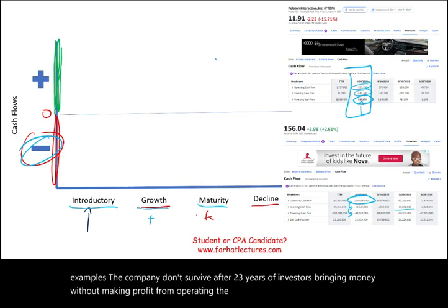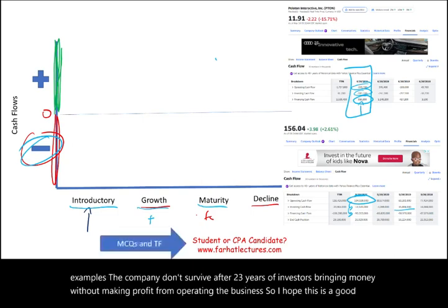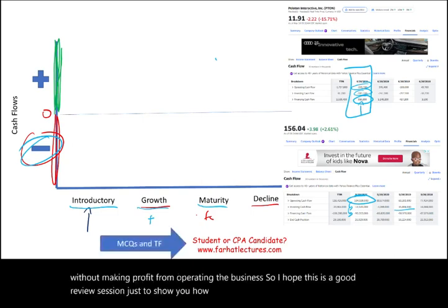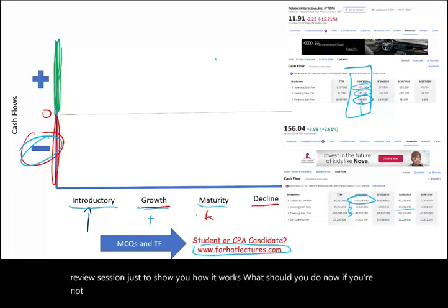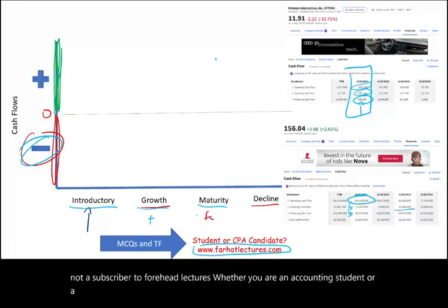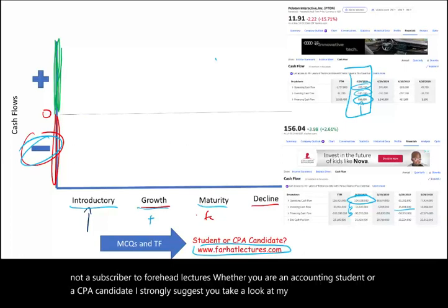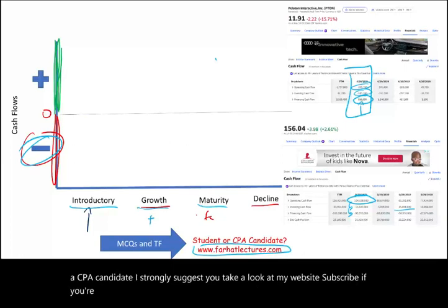I hope this has been a good review session to show you how the cash flow life cycle works. If you're not a subscriber to Farhat Lectures, whether you're an accounting student or a CPA candidate, I strongly suggest you take a look at my website, subscribe, study hard, and stay safe.